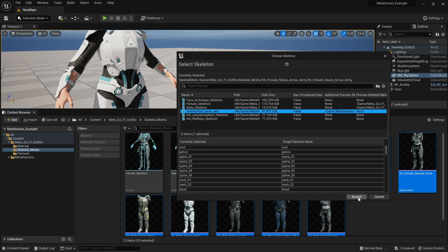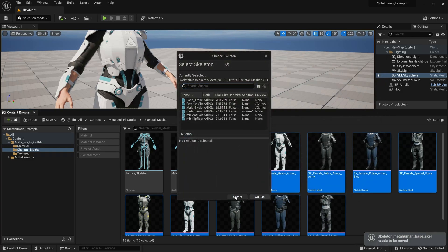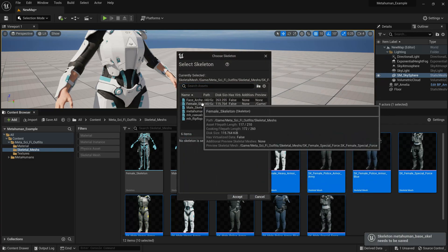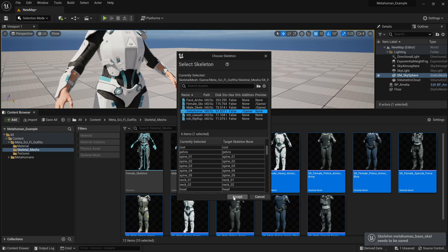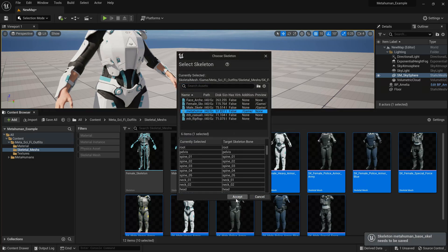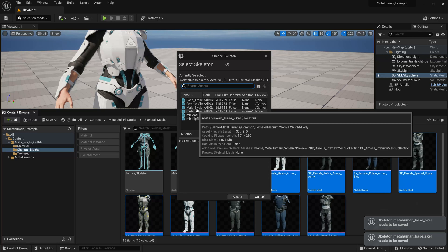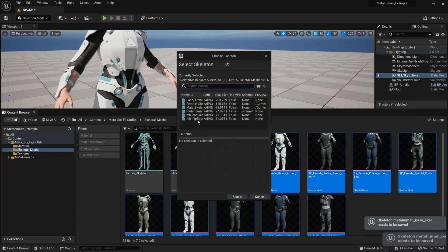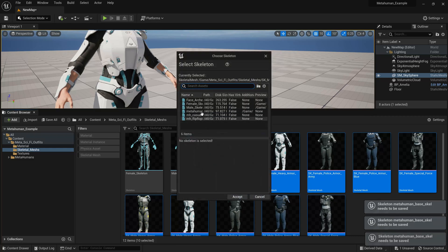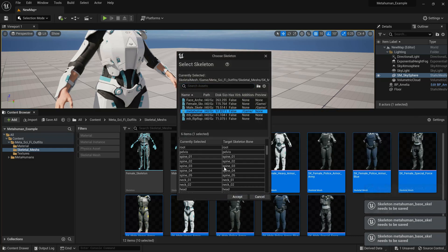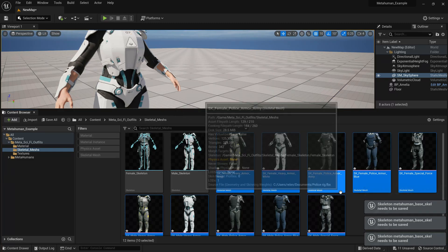I'm going to click accept. It looks like I have to do it one by one for each one — click on that, accept, click on that, accept, click on that, accept. That's the MetaHuman base skeleton — just do it for all of them. That way we're sure everything is using the same skeleton, and it doesn't matter whether it's a female or a male, it will work either way.